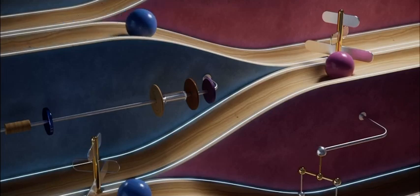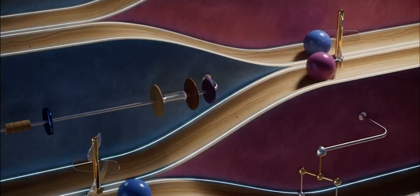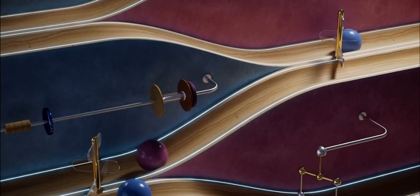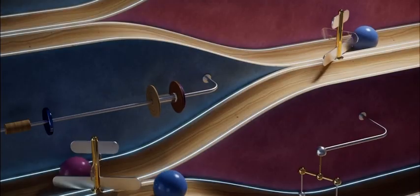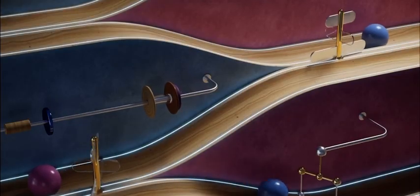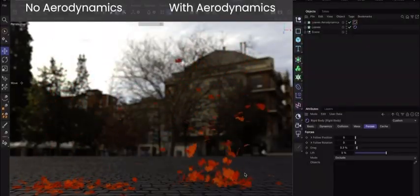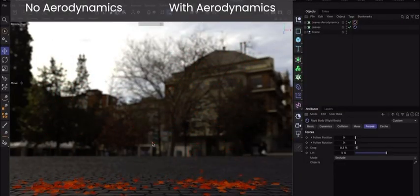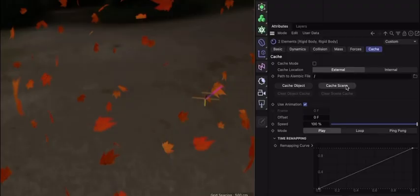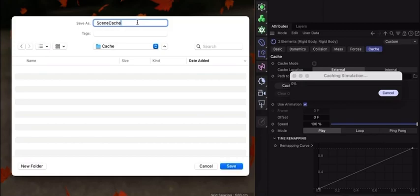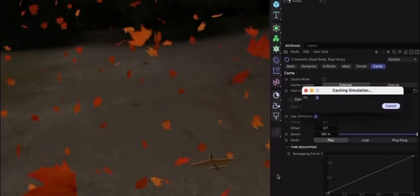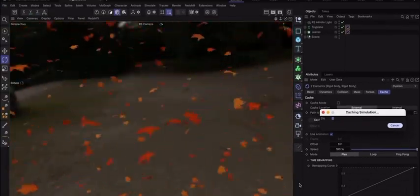Connect individual objects or clone systems with hinges, sliders, and ragdoll joints. Rigid bodies also support aerodynamics for more realistic simulations, and all simulations can now be cached to external files.